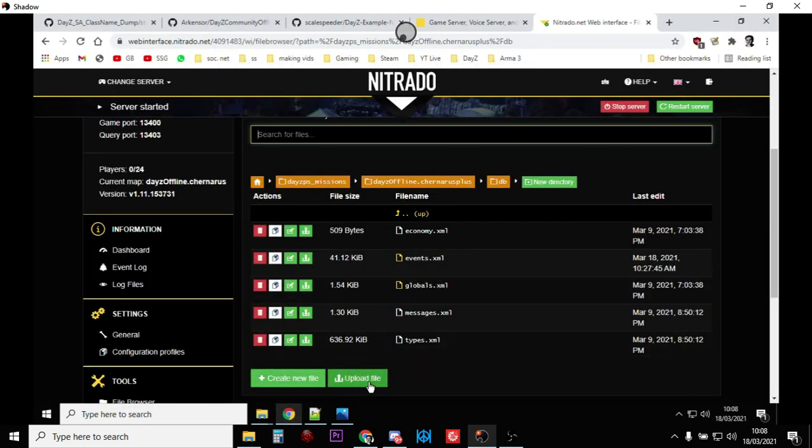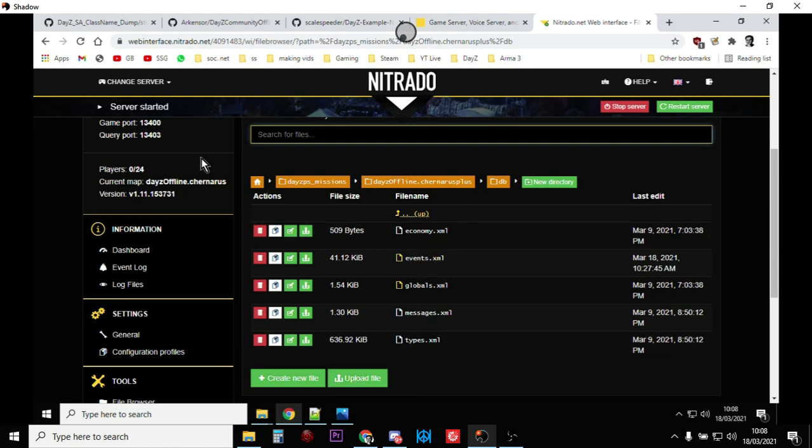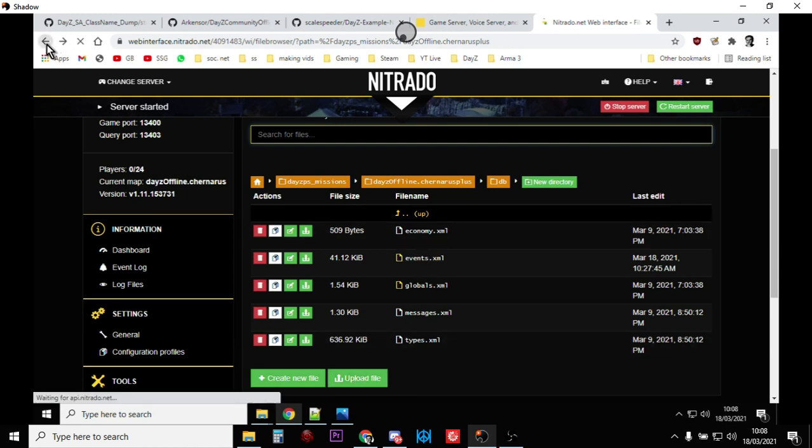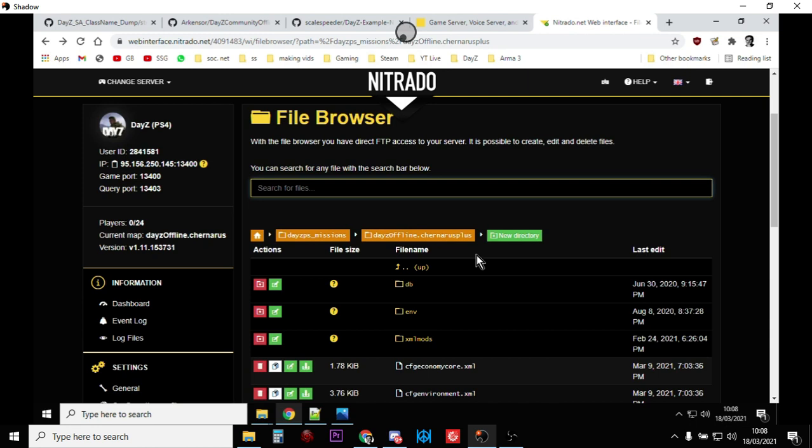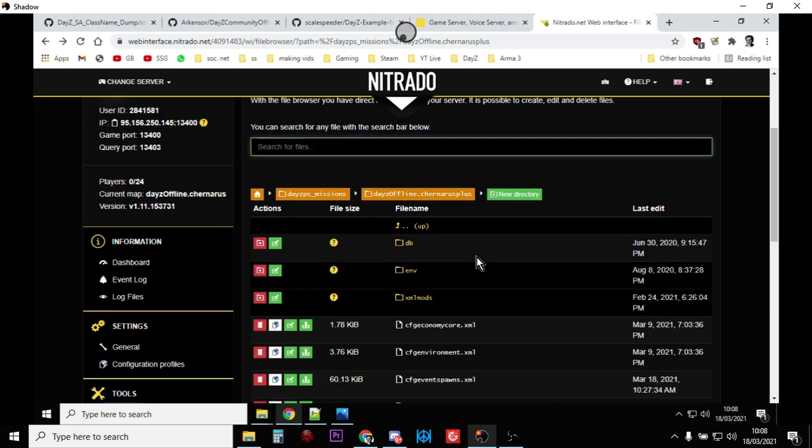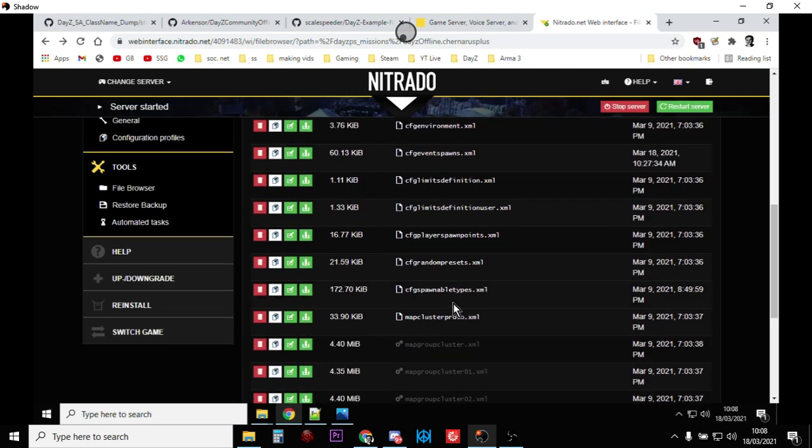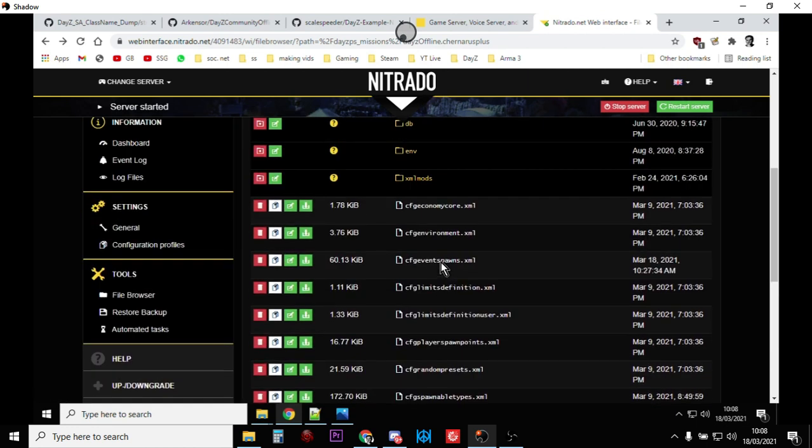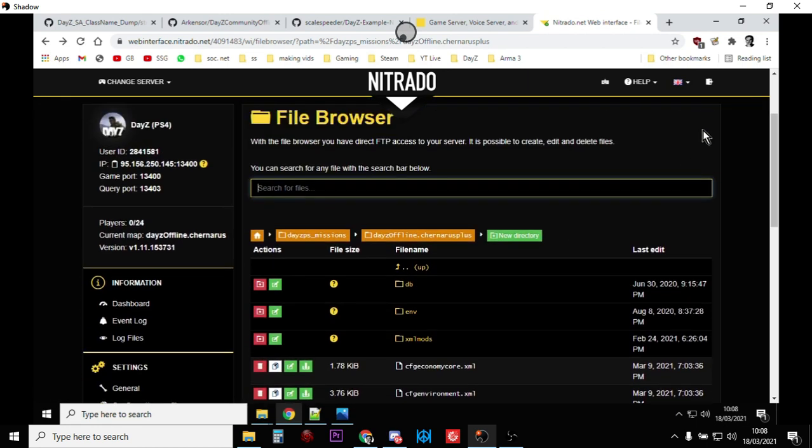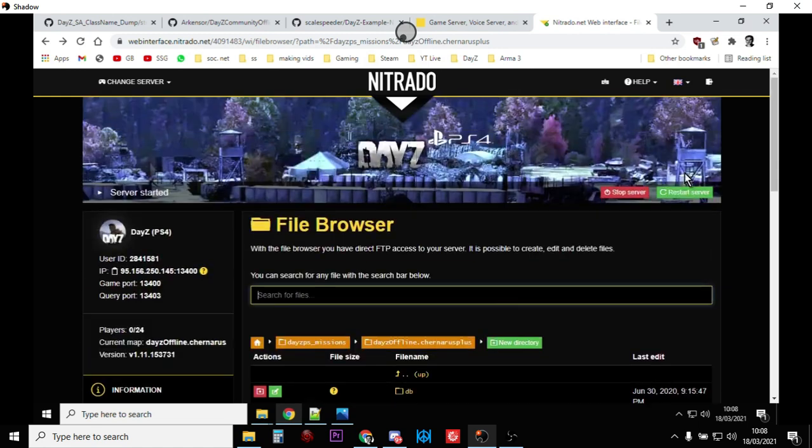Go back here, and now you upload. So, you click on Upload. Upload your events file over the top of the existing one. Go back to the main missions directory, and upload the CFG event spawns and the CFG spawnable types.xml over the top of the existing ones.